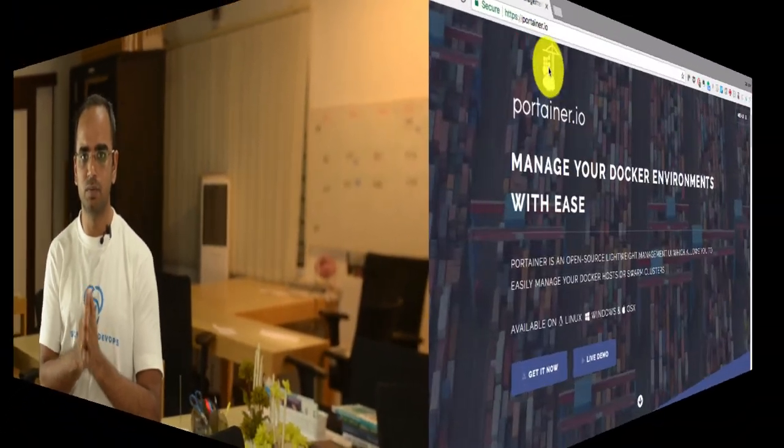Portainer also comes with a library of pre-configured applications. So you can just go and click one button and launch an application which launches the containers for you automatically. And it gives you the complete interface to manage your containers, networks, volumes, and almost everything that you could do with the Docker CLI. Portainer also has support for Swarm orchestration engine. Let's have a look at the demo of this tool.